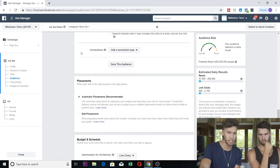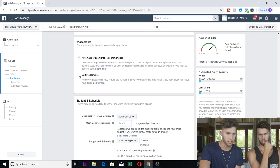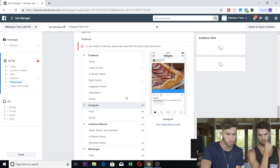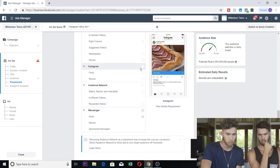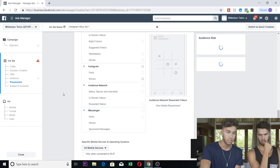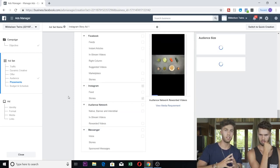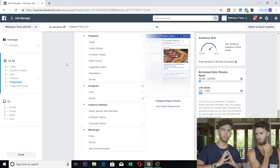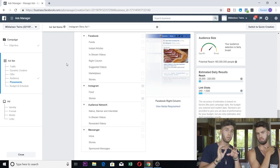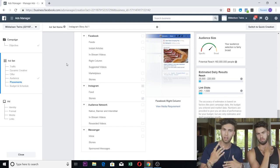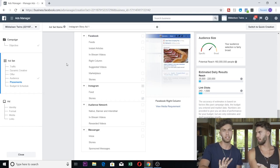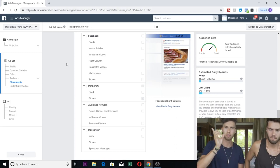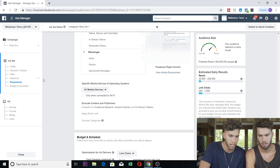Then you can save the audience if you want to use it again. Getting down to Placements — you're going to do Edit Placements and then remove all placements except for Stories. So these ads are only being shown on Instagram Stories. Instagram story ads — that is what converts best for gaining Instagram followers. Don't do Feed. Instagram story ads work better than Feed. It's more engaging and you can get them to click on your profile a lot easier.